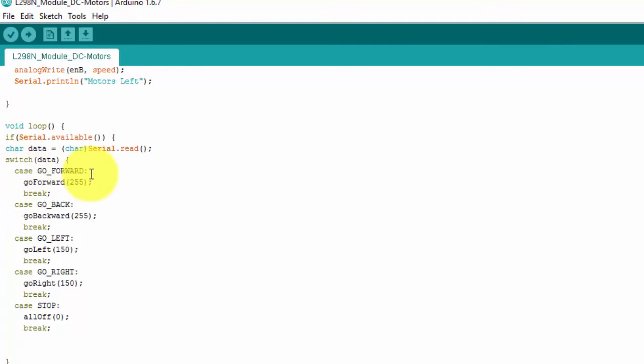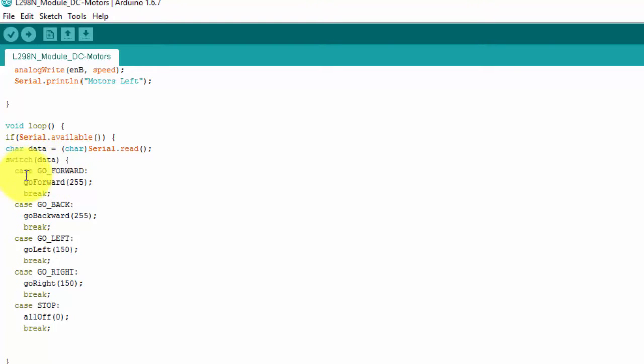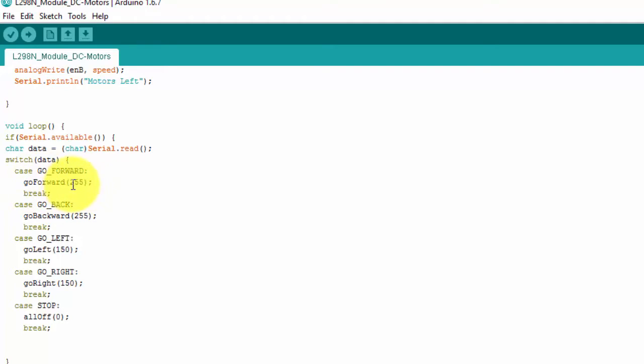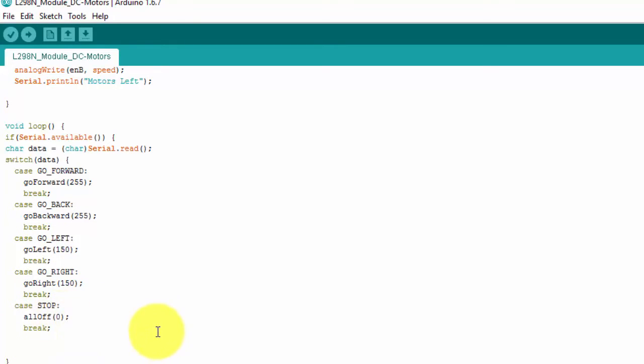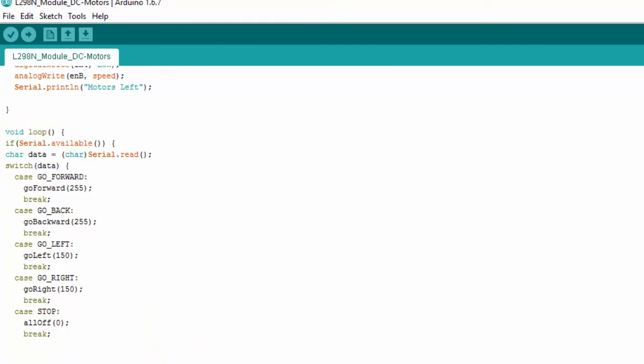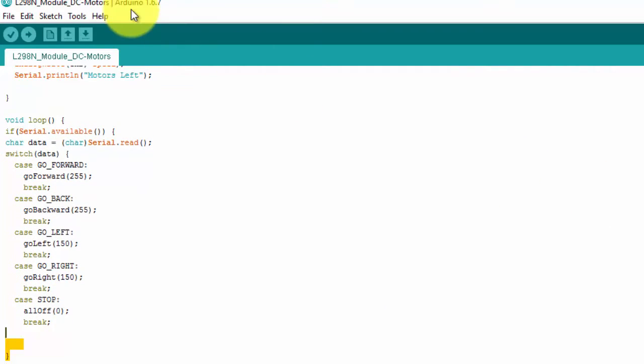In the case of w coming up then we run go forward and the speed would be set at 255 which is full, 255 for backwards, and we've got 150 for right and left, and of course we've got zero for all off.